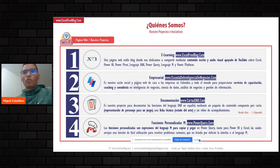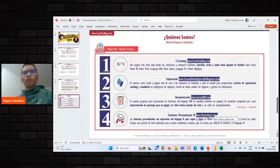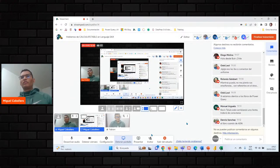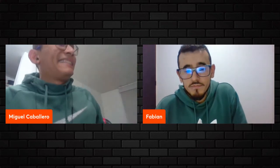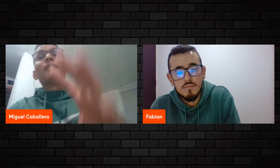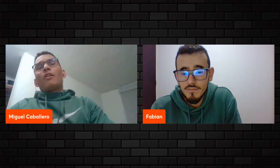Creo que será momento entonces de iniciar con nuestra temática. Por cierto, el libro del bono de la semana pasada para quienes asistieron en la semana de DAX se va a enviar el día de mañana. Esto para que estén tranquilos — si no les ha llegado su bono, no se preocupen. El día de mañana es cuando se va a hacer el envío. Para que estén muy atentos.